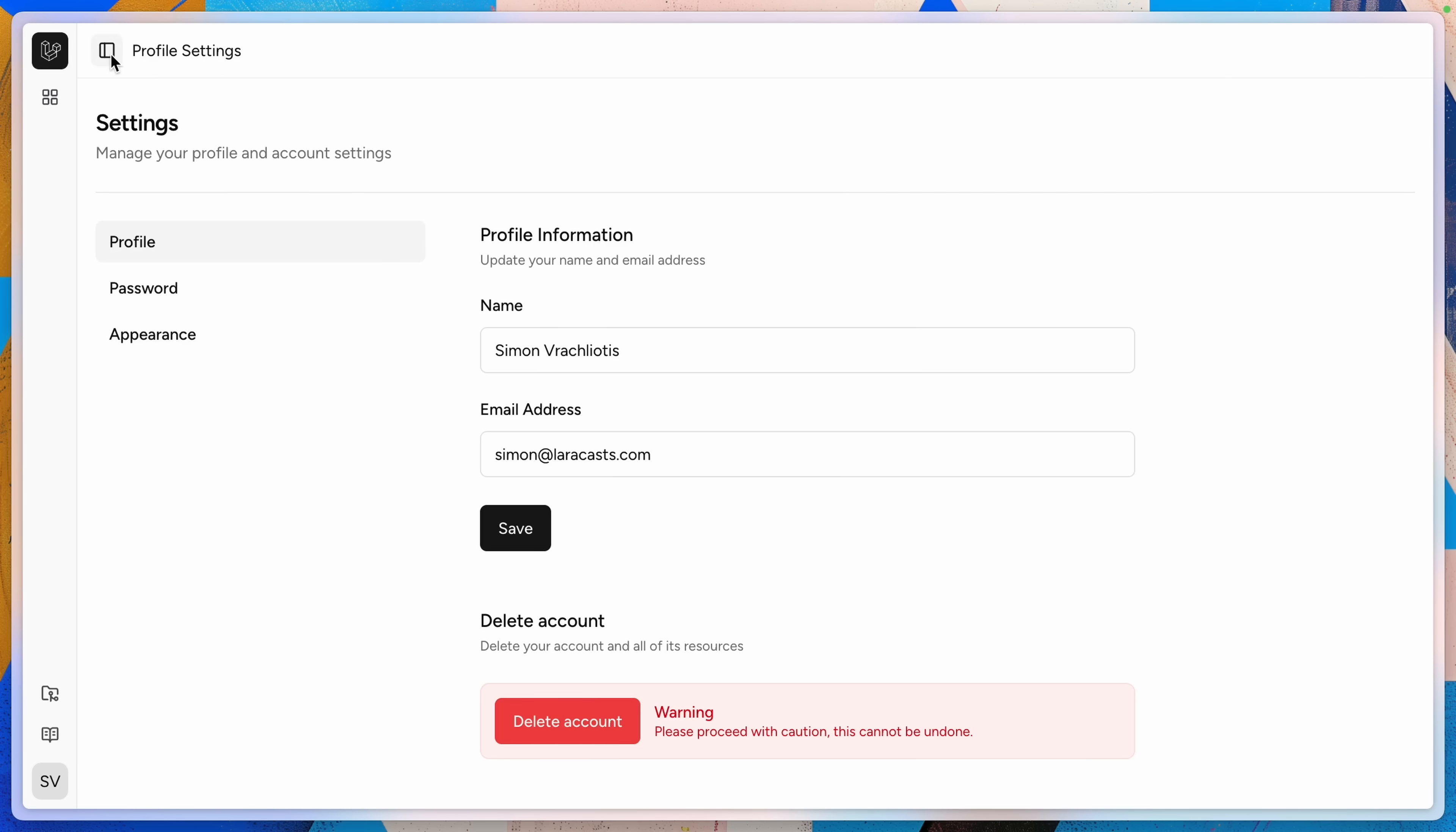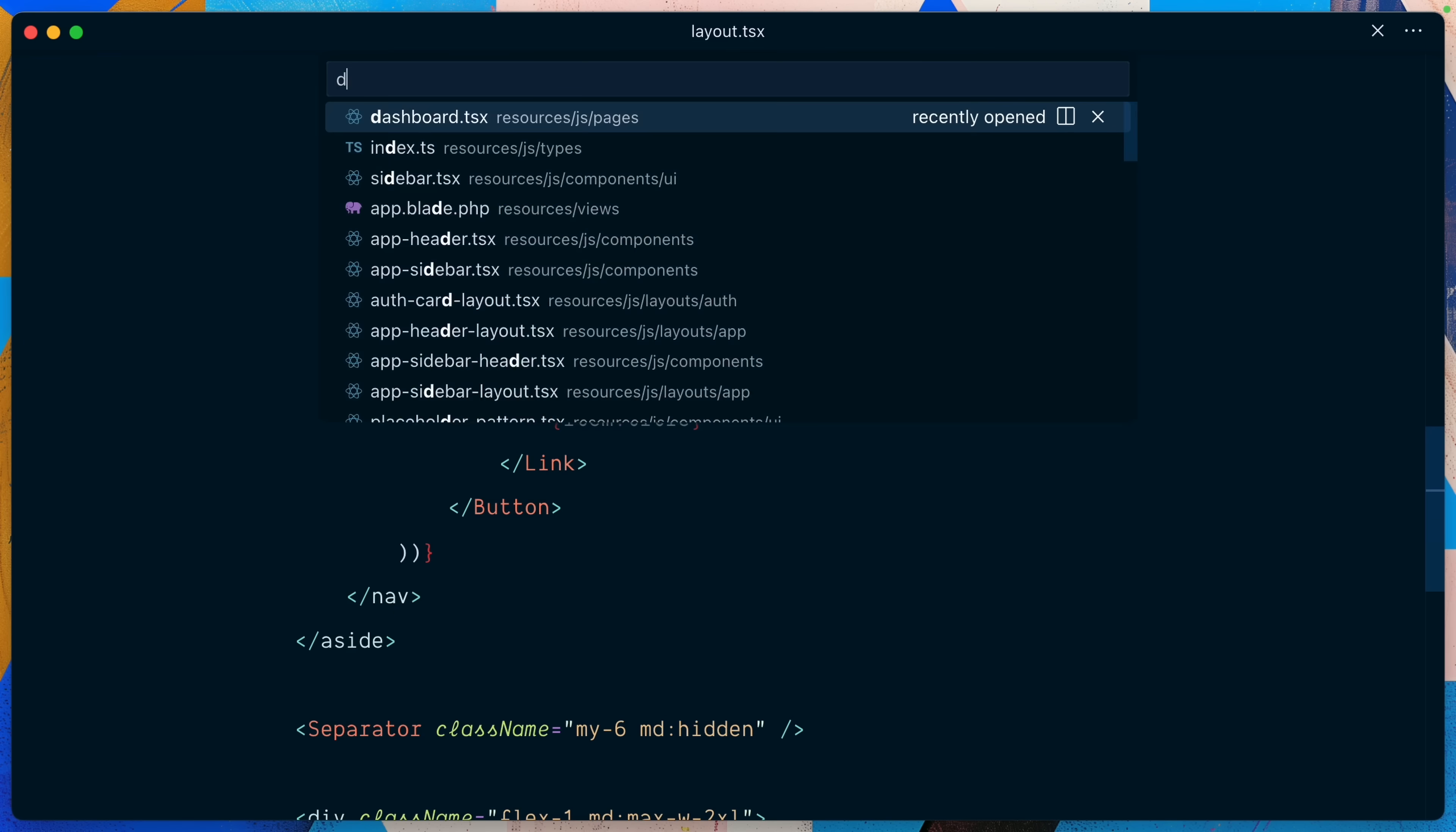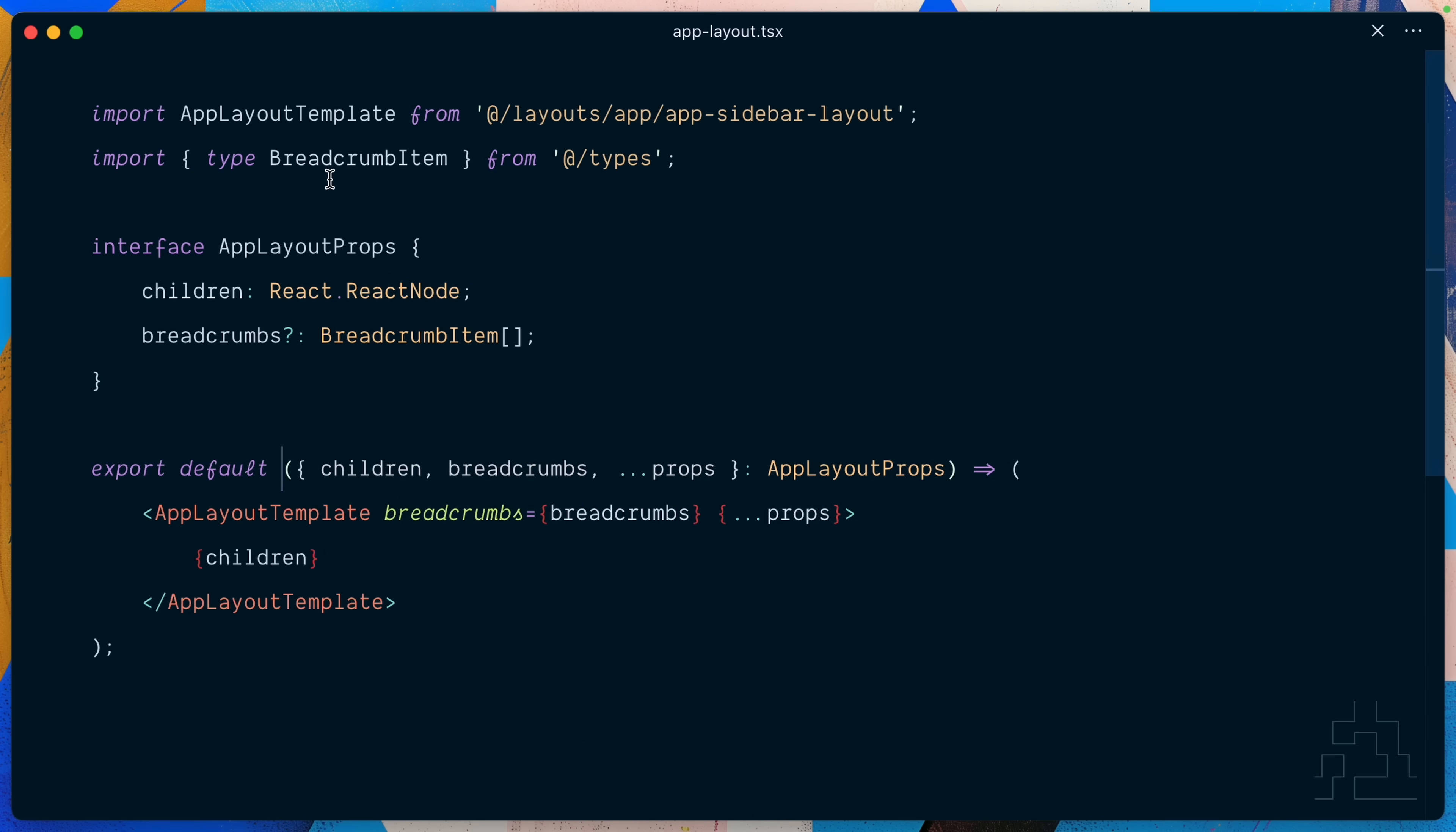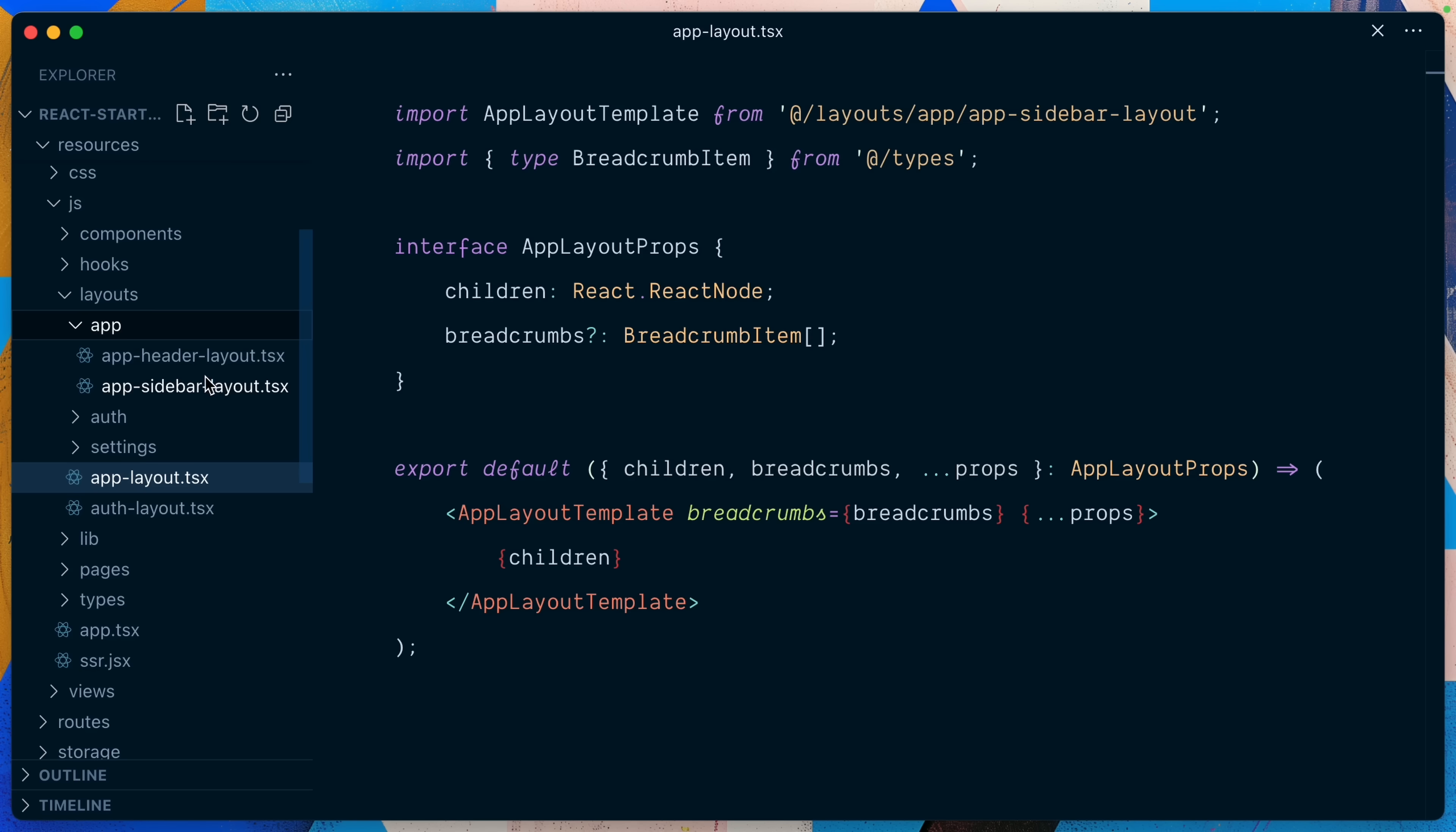All right let me go back to the dashboard and I want to show you some of this flexibility you have in terms of UI layout. So right now we are on the dashboard page and you can see here that the dashboard page is using the app layout. So if I go to definition here you can see it's using the app layout template coming from here imported from layout app app sidebar layout. So if I go in layout app look at this we have the sidebar layout which is what you currently see here with the sidebar on the left and looks like we also have a header layout.